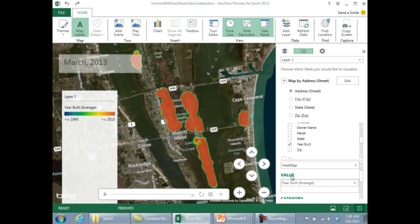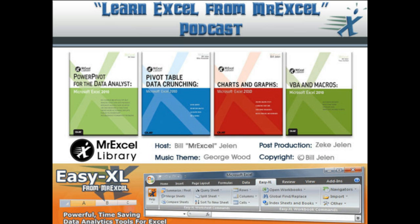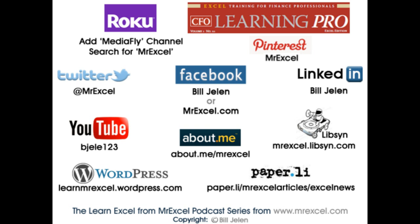Remember, this is project codename Geoflow — it's just in beta right now, and the final product will perhaps be a bit different. So, does it do chloropleth heat maps? No, it doesn't. This is what we have. Thanks for stopping by, we'll see you next time for another netcast from MrExcel.